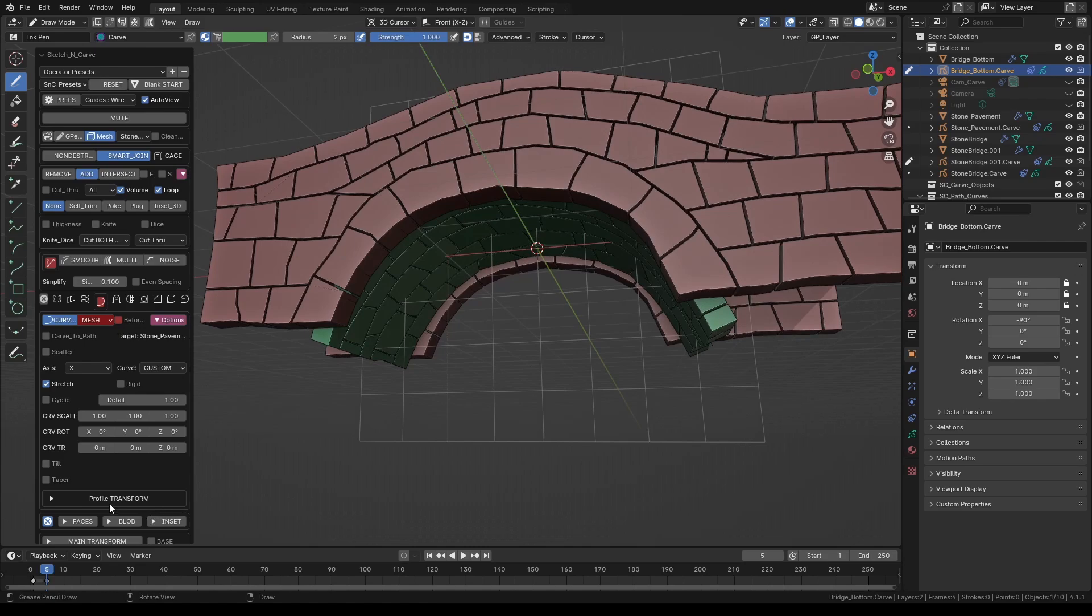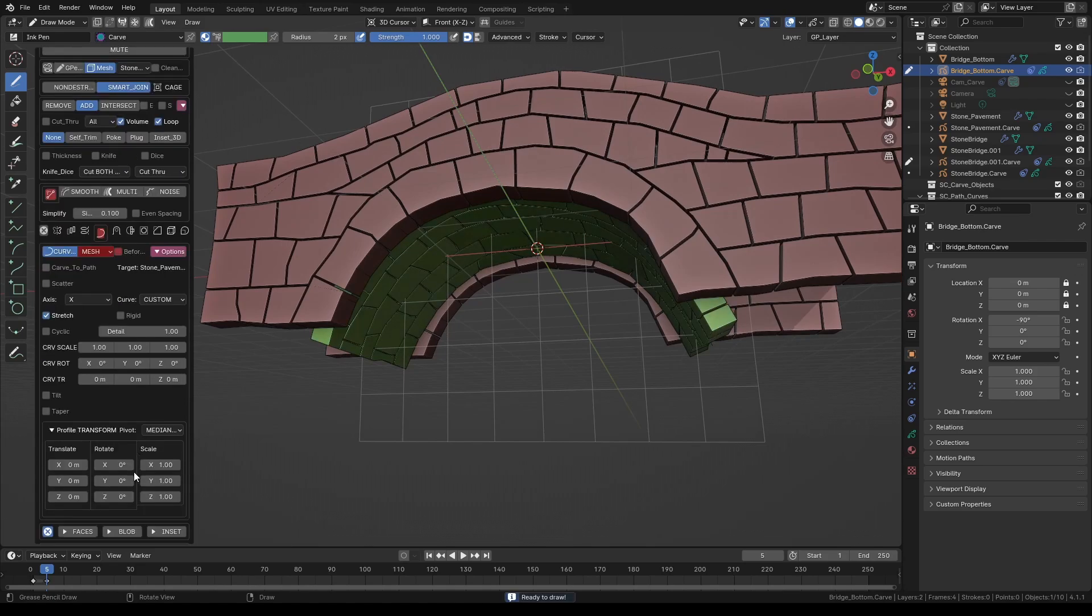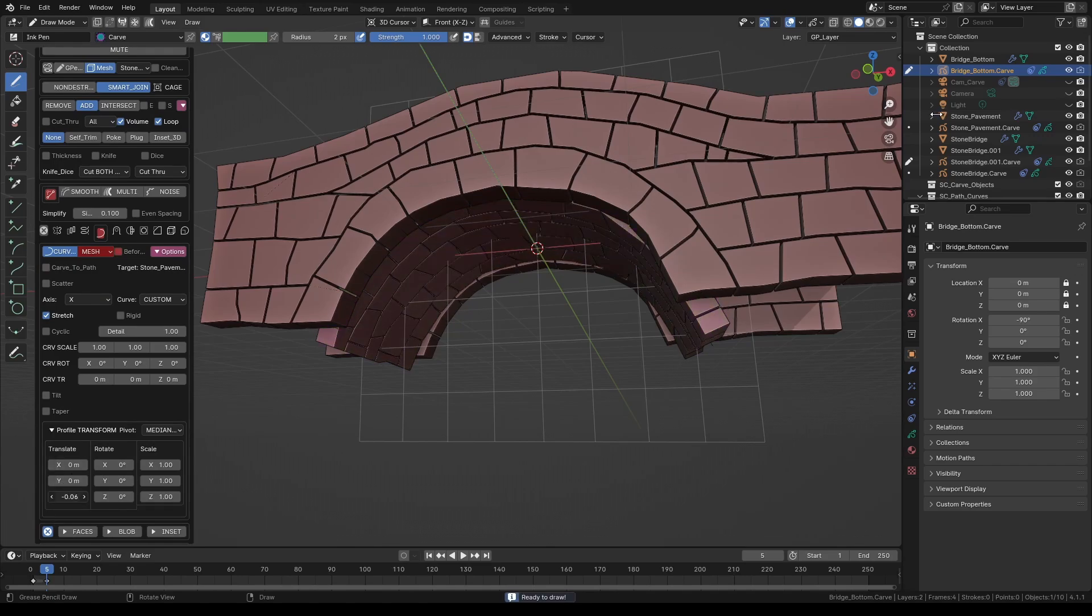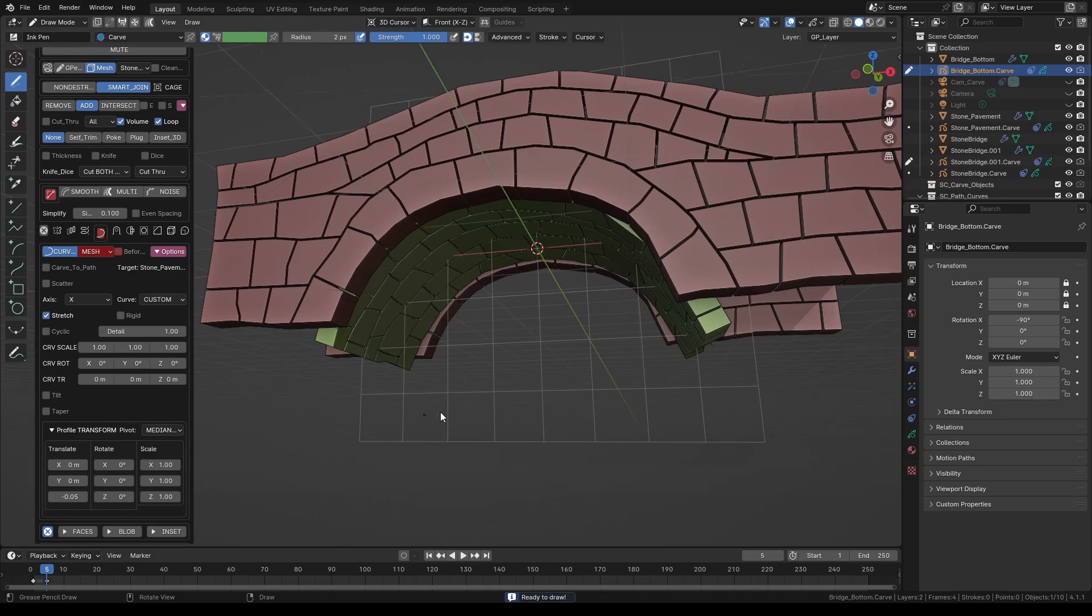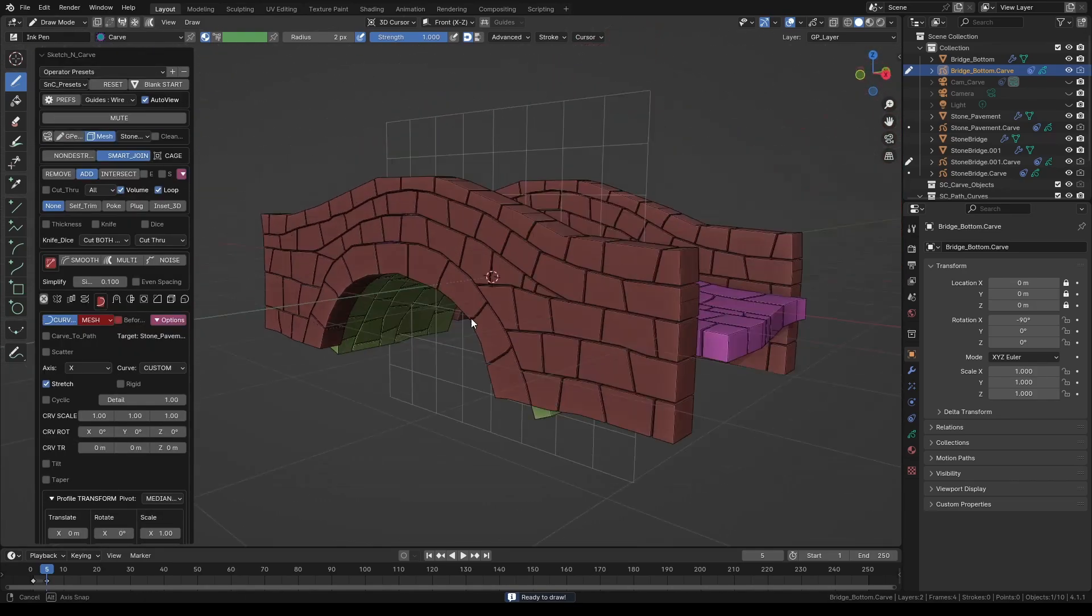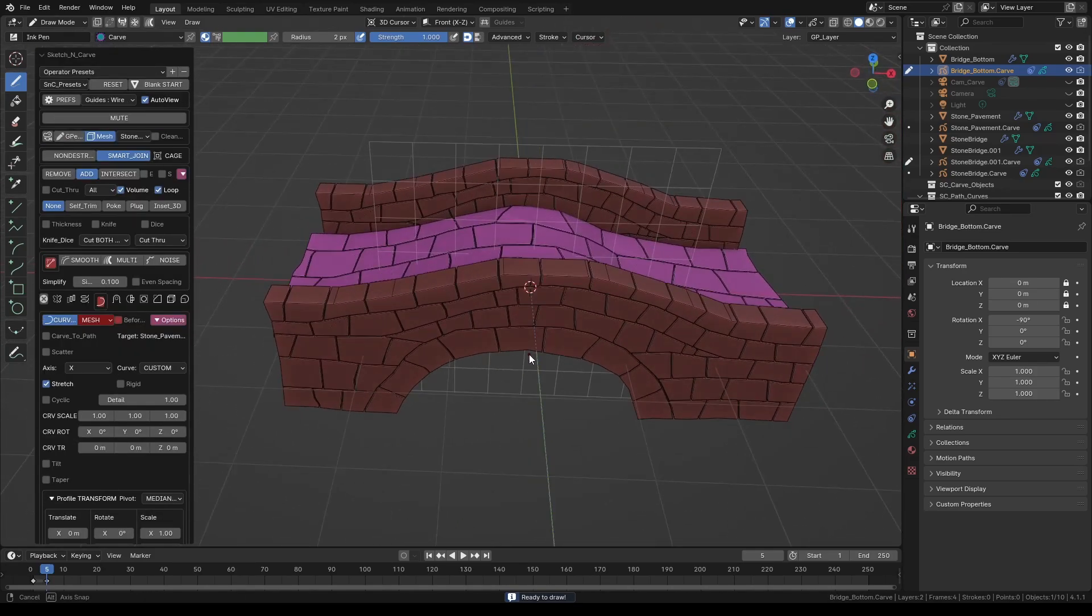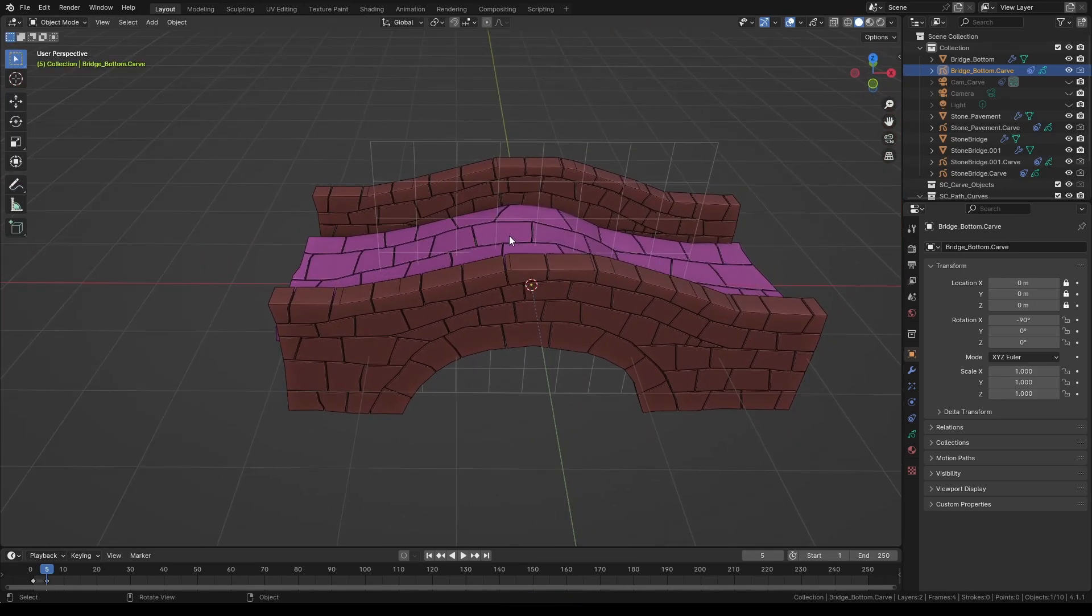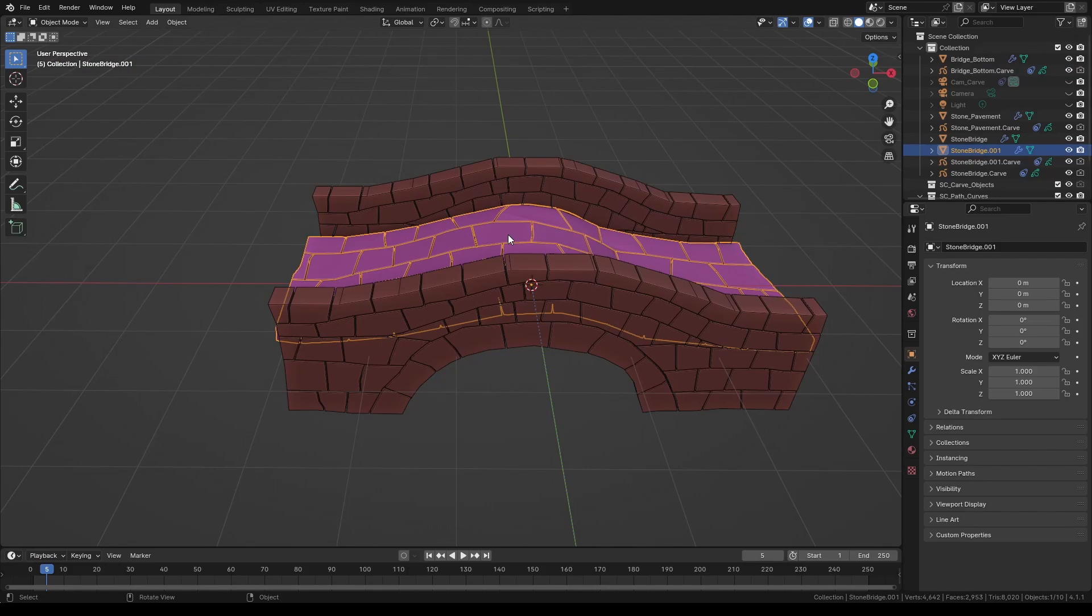If you need to make some adjustments to the placement of the stones, expand the curve transform menu and give it a little offset in the correct axis. In this case it happens to be z-axis. When happy with the results press K to set it. Switch to object mode and select the bridge floor object we created originally.